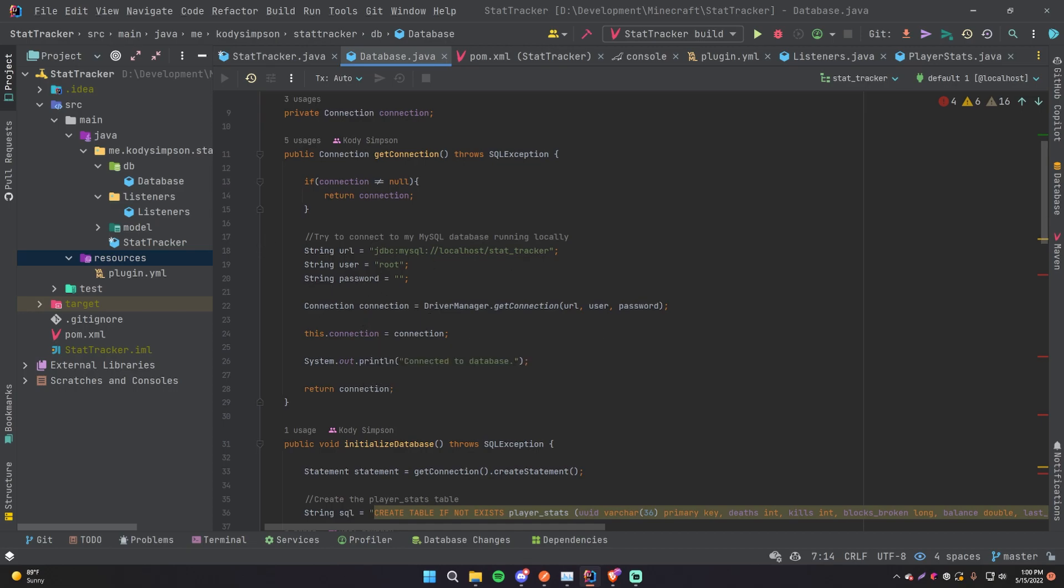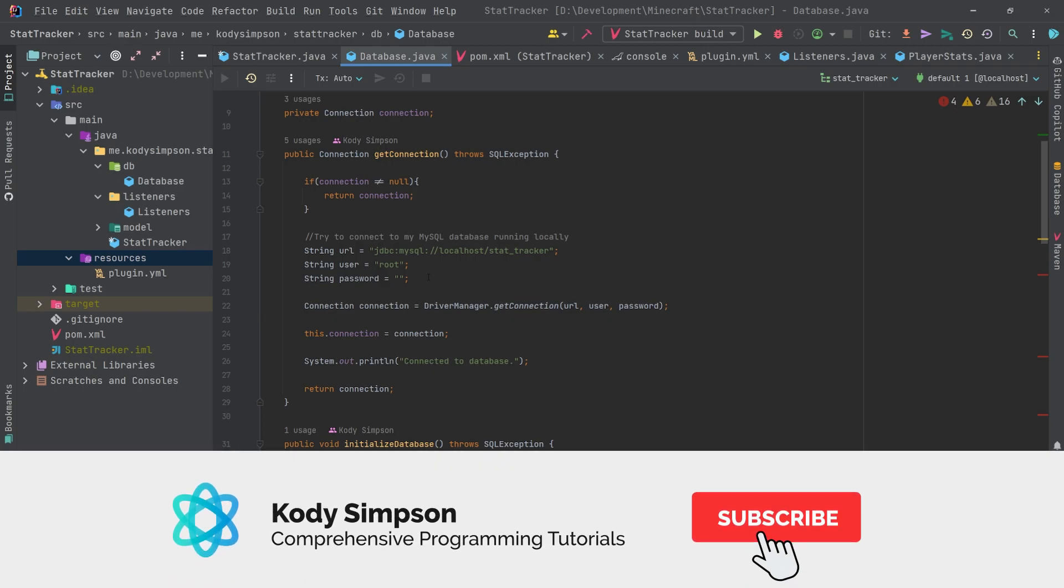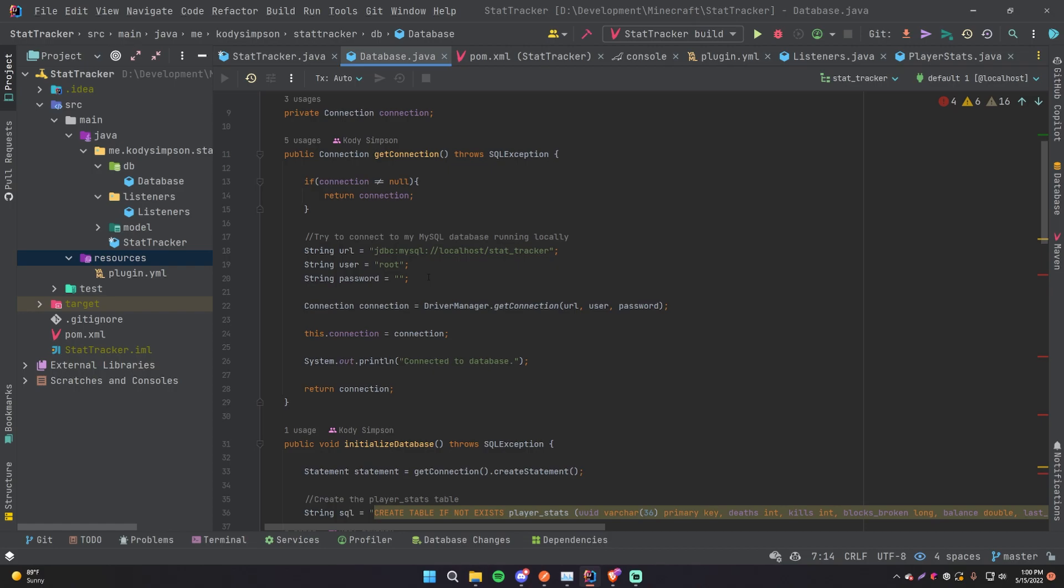Because not everyone who uses your plugin will have a MySQL database on their computer or wherever they're hosting the server. So they may have some MySQL server somewhere else, like on some other hosting service or just some other place.